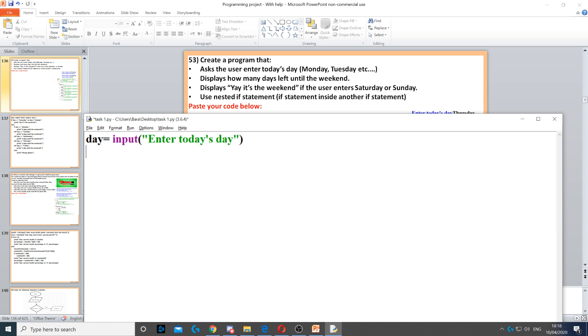Then it says display how many days left until the weekend, and display yay it's the weekend if the user enters Saturday or Sunday. It says to use nested if, so we need to use an if statement inside another one.